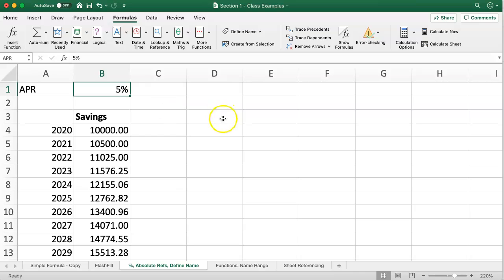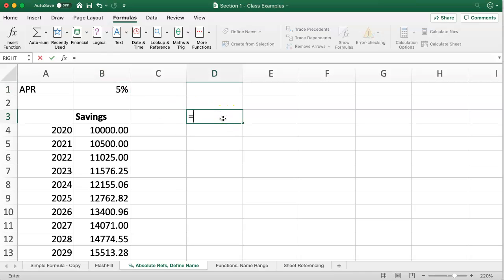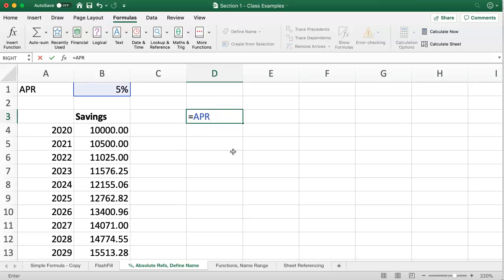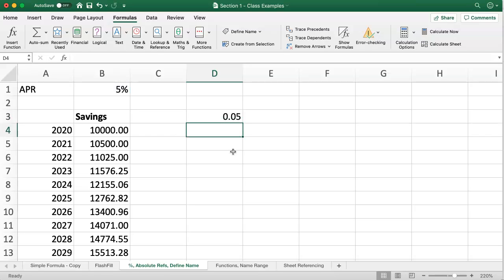And from here on, anytime I put in an equals and use a formula, I can refer to that cell by the label. As soon as I put in that label, it is essentially the same as putting in the cell reference.